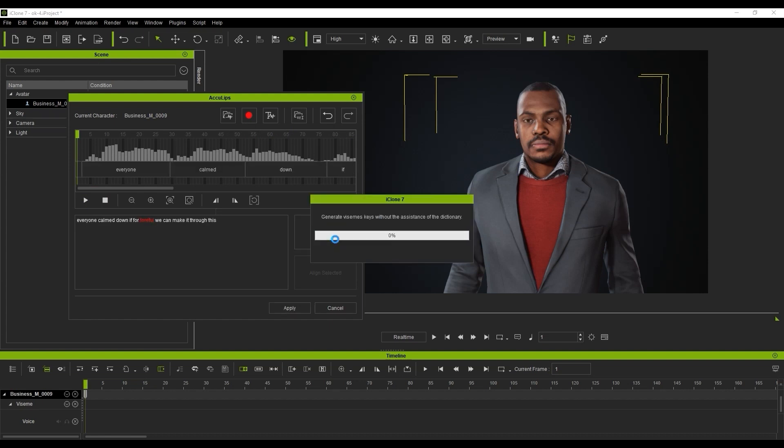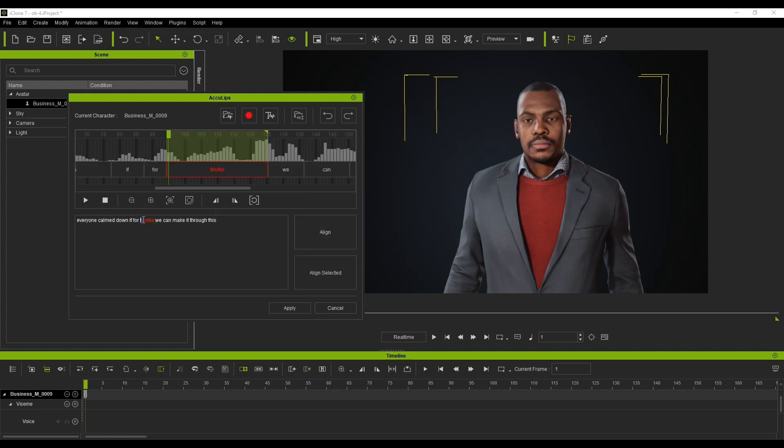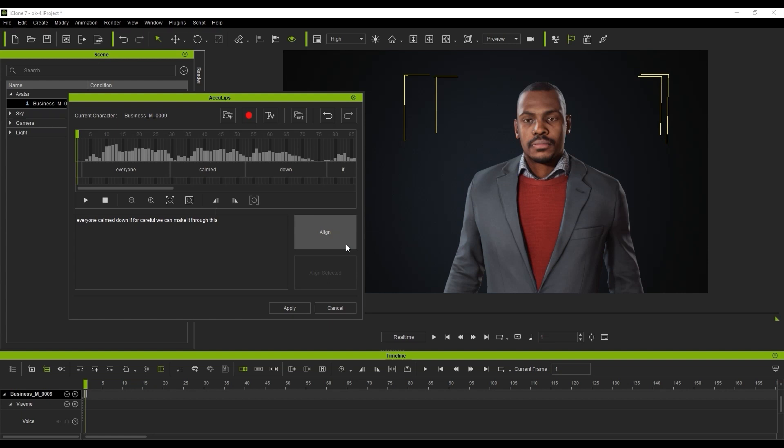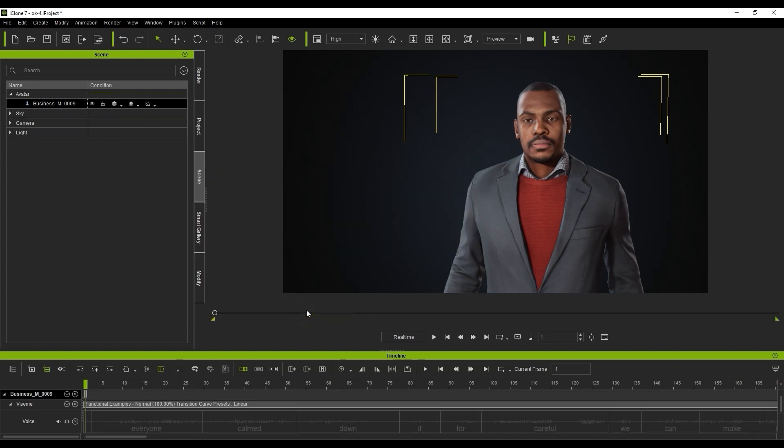Occasionally it might get a word wrong here or there, so you can quickly fix the issue and then click align to refine the results. You'll see that the visemes are applied to the timeline along with the words being spoken and the audio file wavelength. It's only compatible with English for now, however more language support is coming soon.